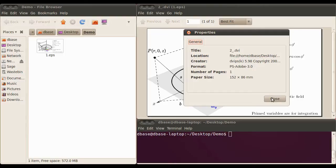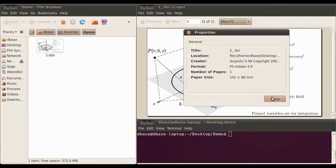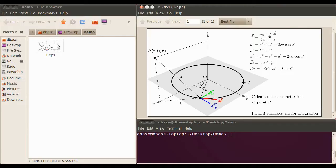It might sound odd trying to rescale an EPS file because it is a vector-based format, but I can't get it to actually fit the page, so the only solution I've been able to come up with is to edit the file by hand, and I'll just go through that now.